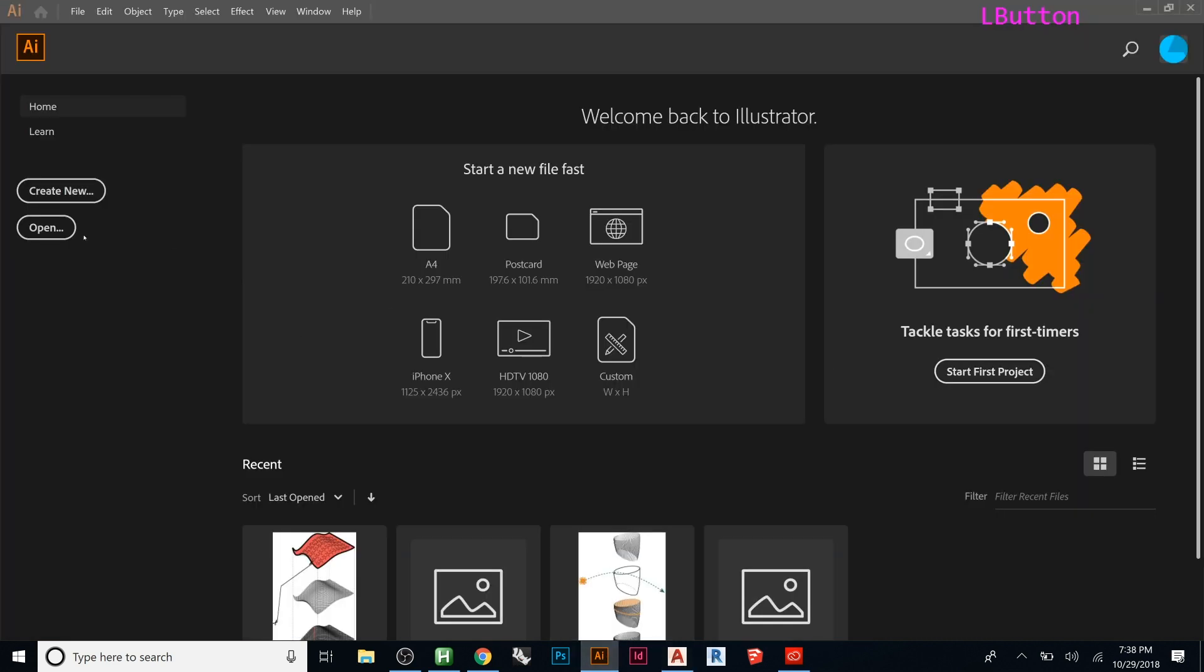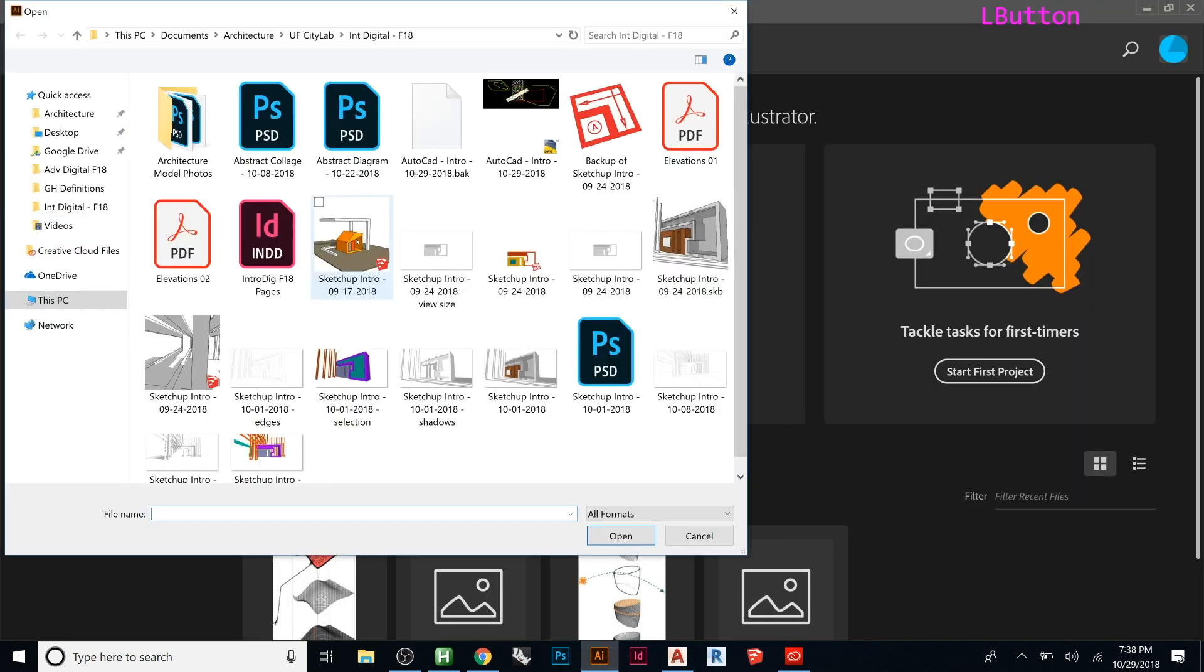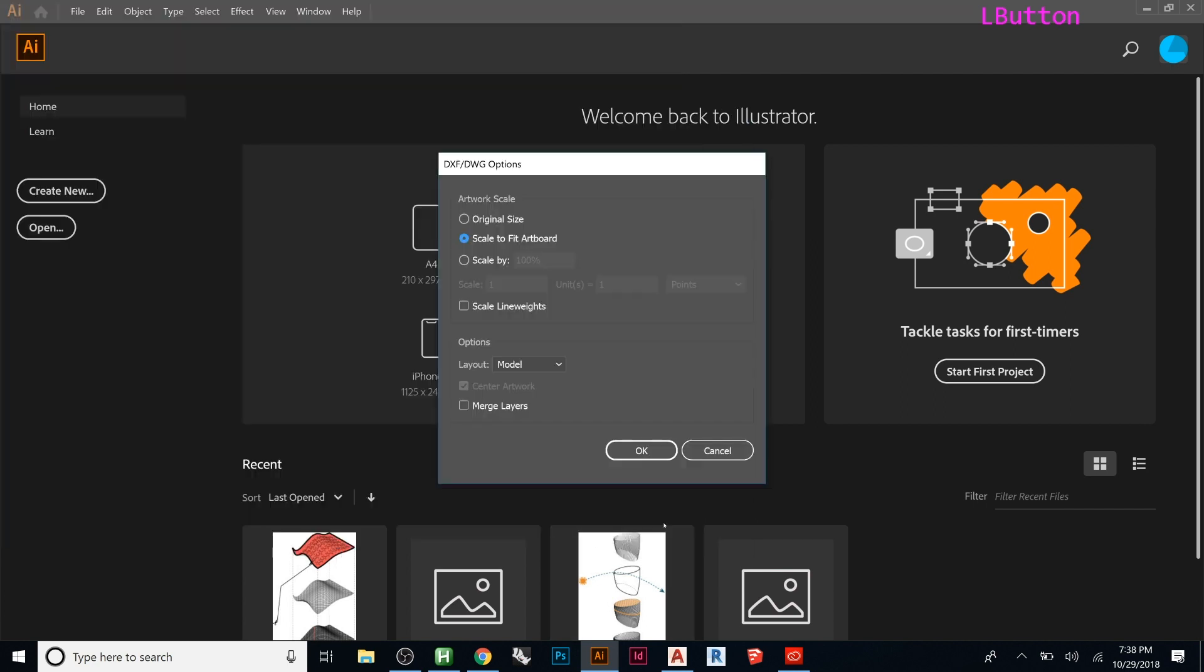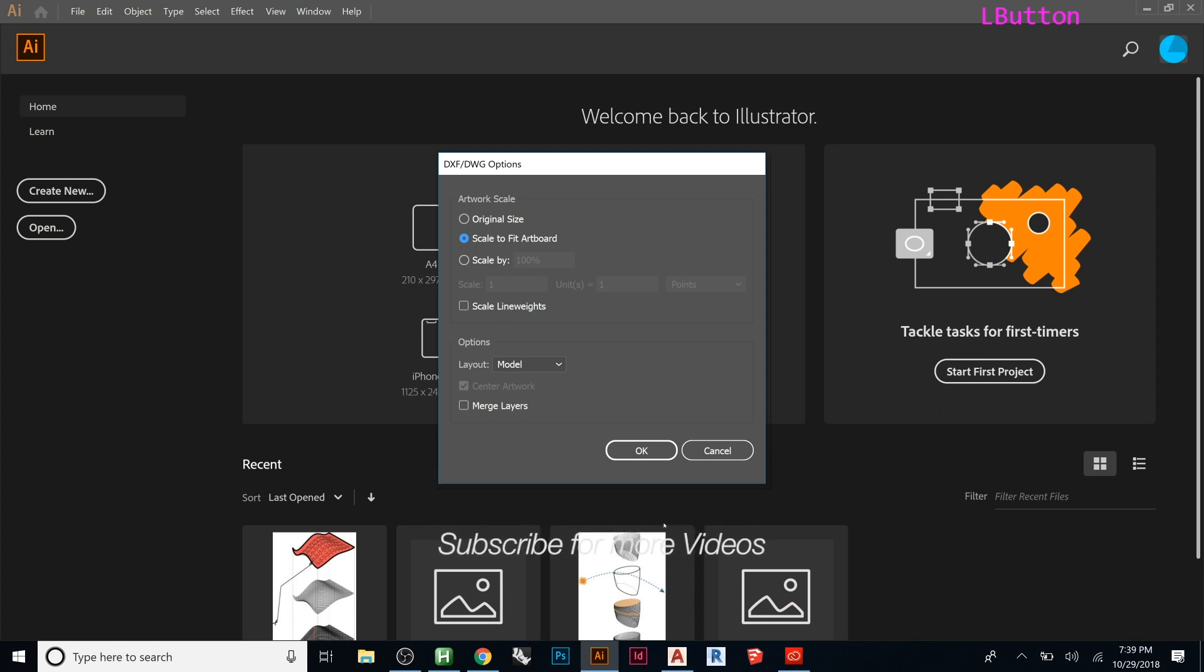Now let's just try and do the exact same thing, open that same file, open, and say now we don't get the error. It can read it. So it's not that Illustrator can't read a CAD file, it's that Illustrator cannot read a 2018 version AutoCAD file, because it has a lot more new stuff in it that they haven't worked out yet.